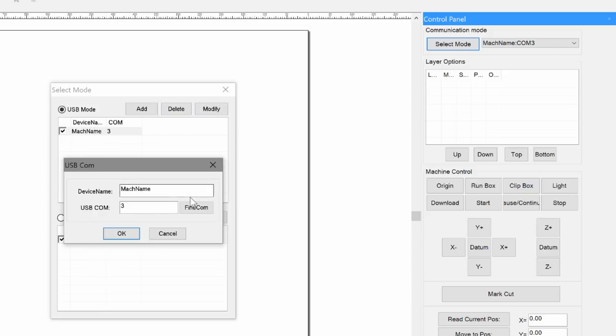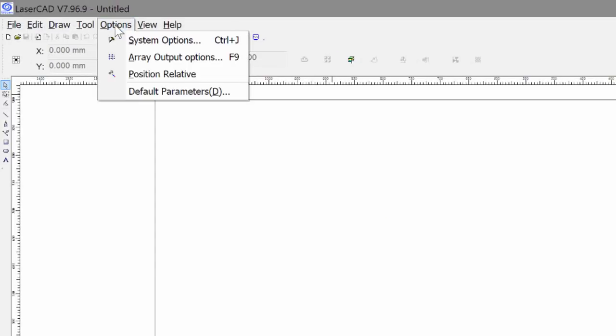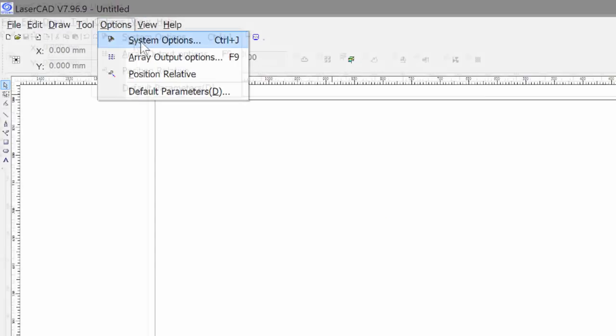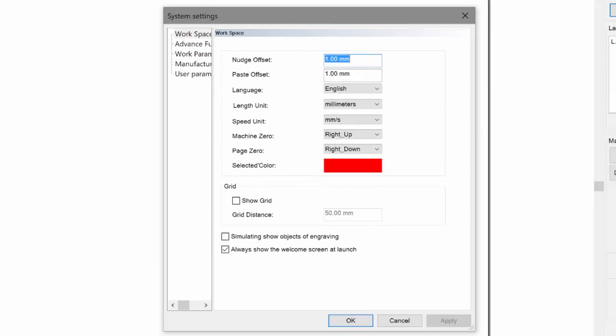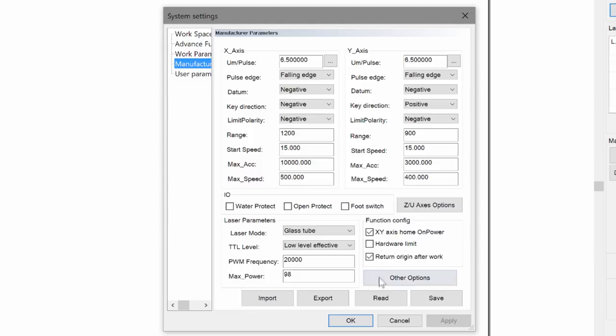When I double click this and I press find COM, I should see that it doesn't do anything. If you don't have the driver correctly selected, it will say communicating unsuccessful. I'm going to press OK with that. And to also see if there's any issues, you can go to system options, go to manufacturer's parameters. This is where you're going to want to change a lot of the parameters that you might have in the laser controller.